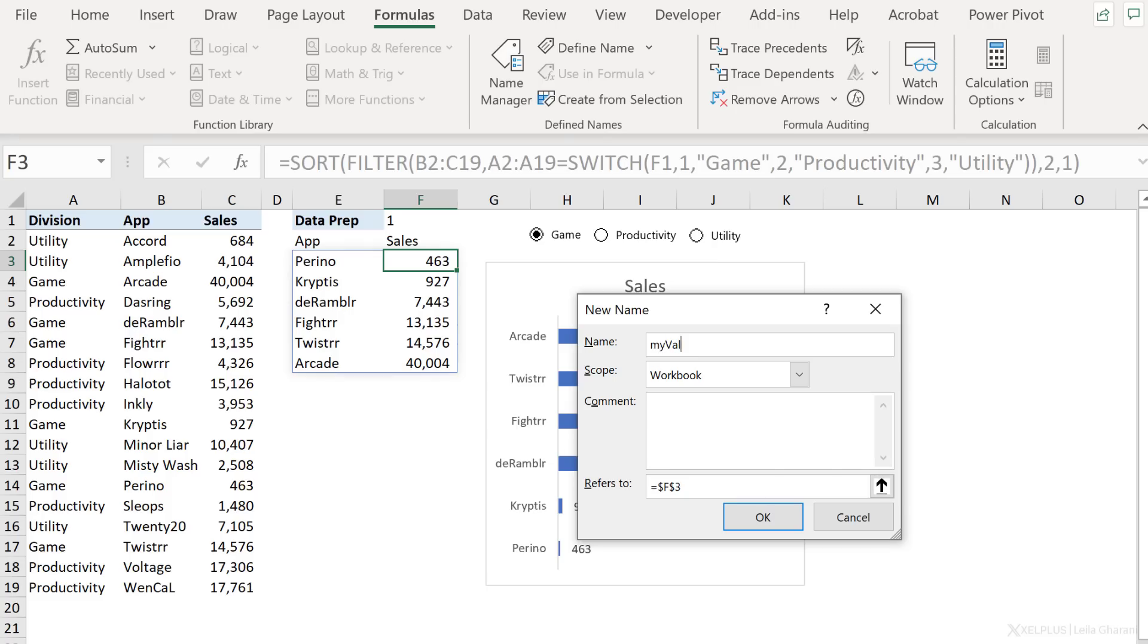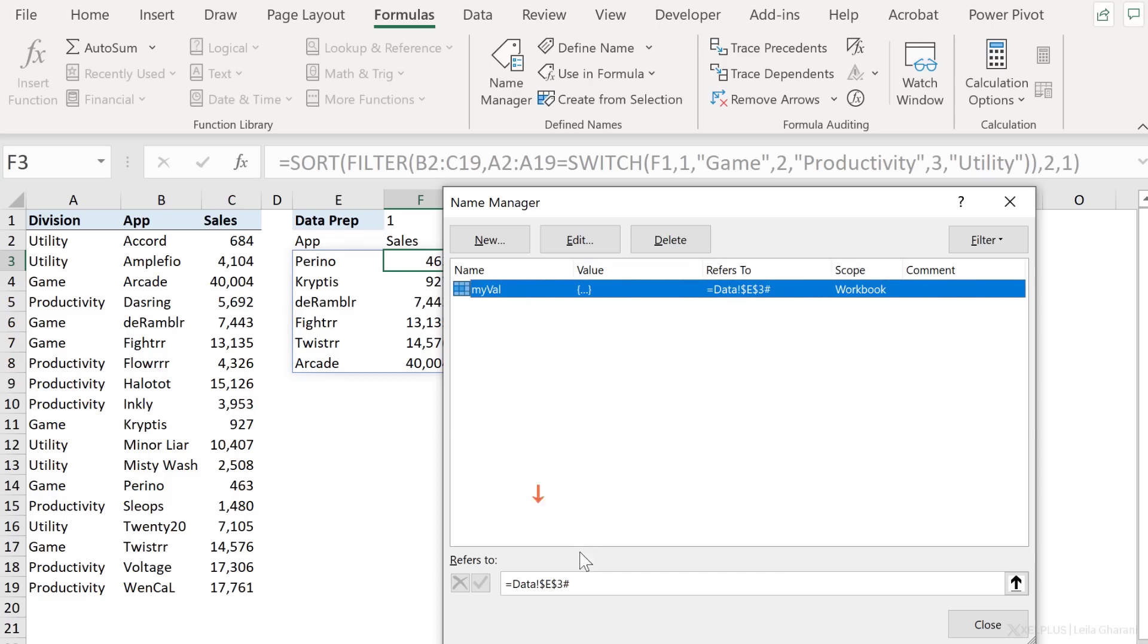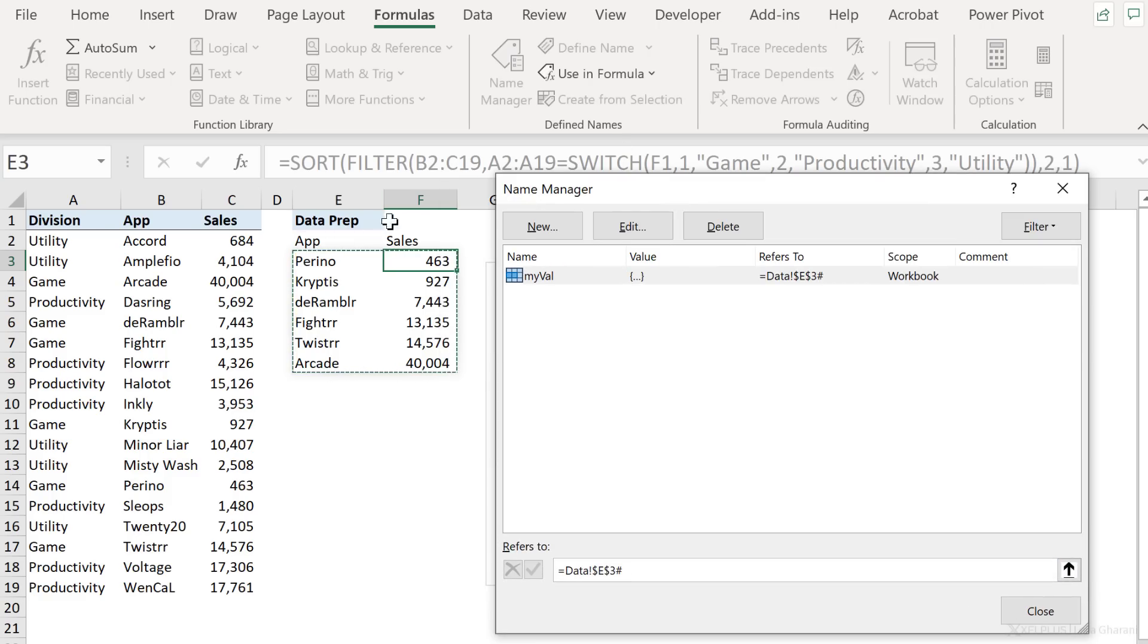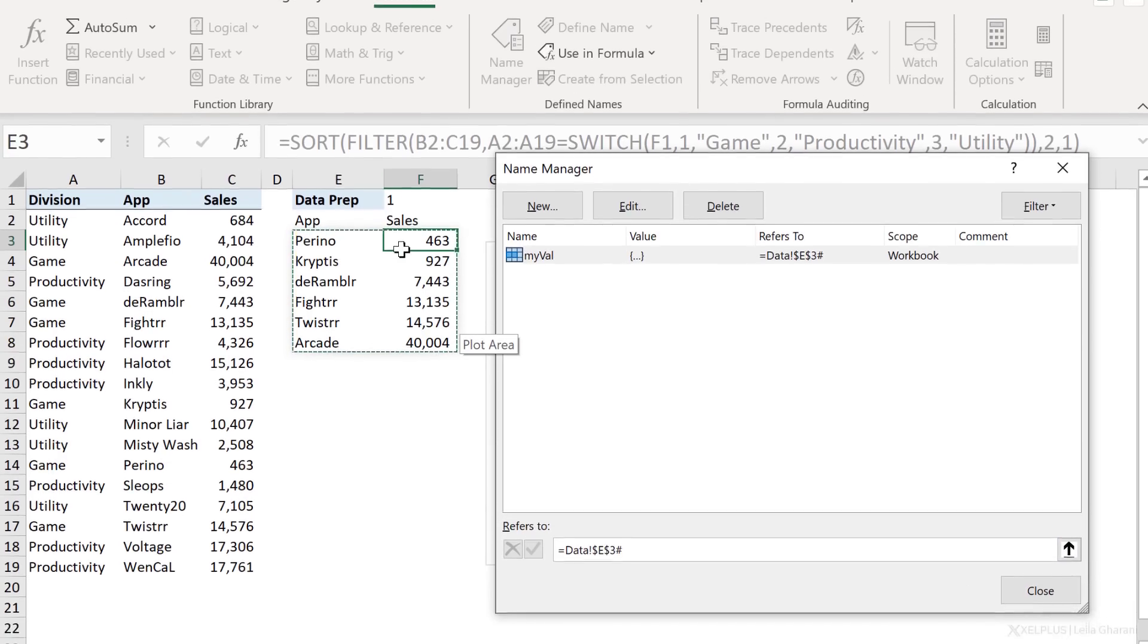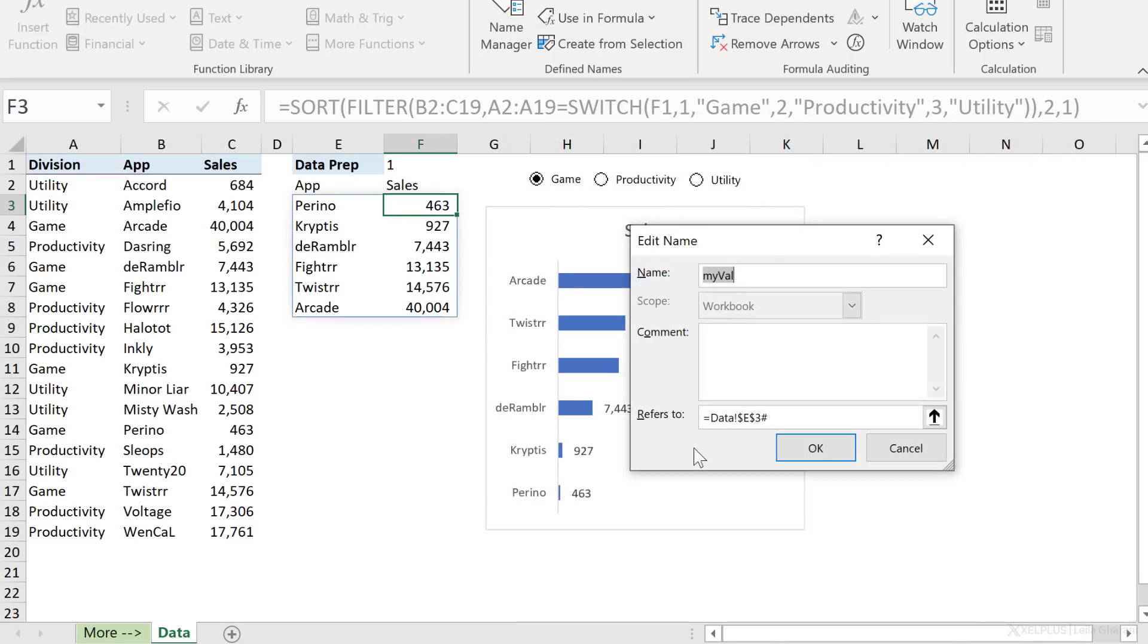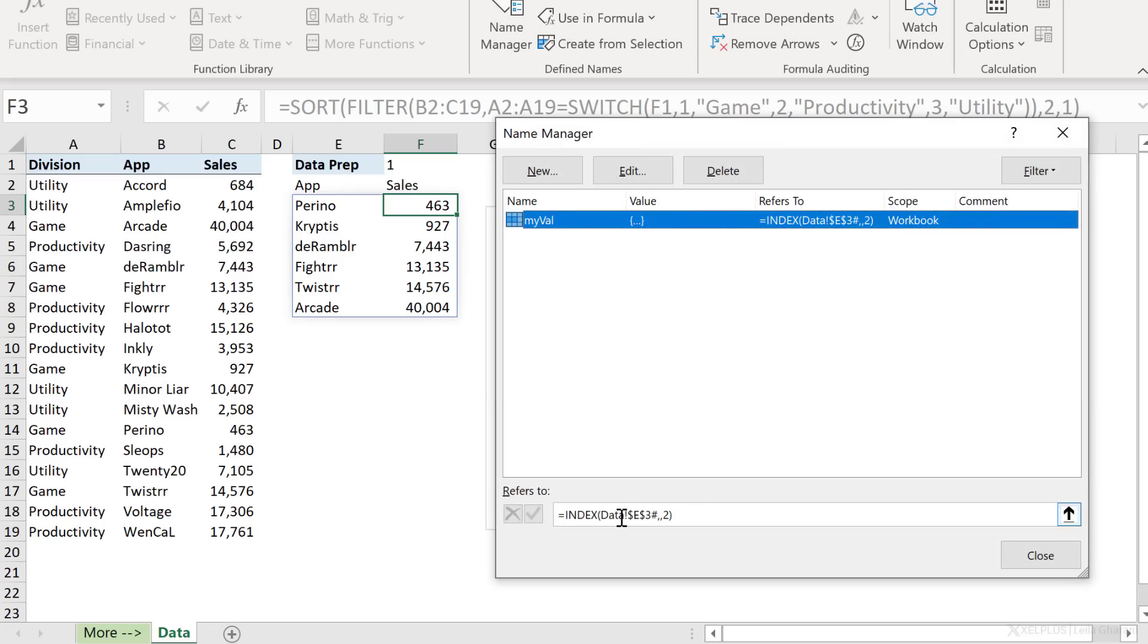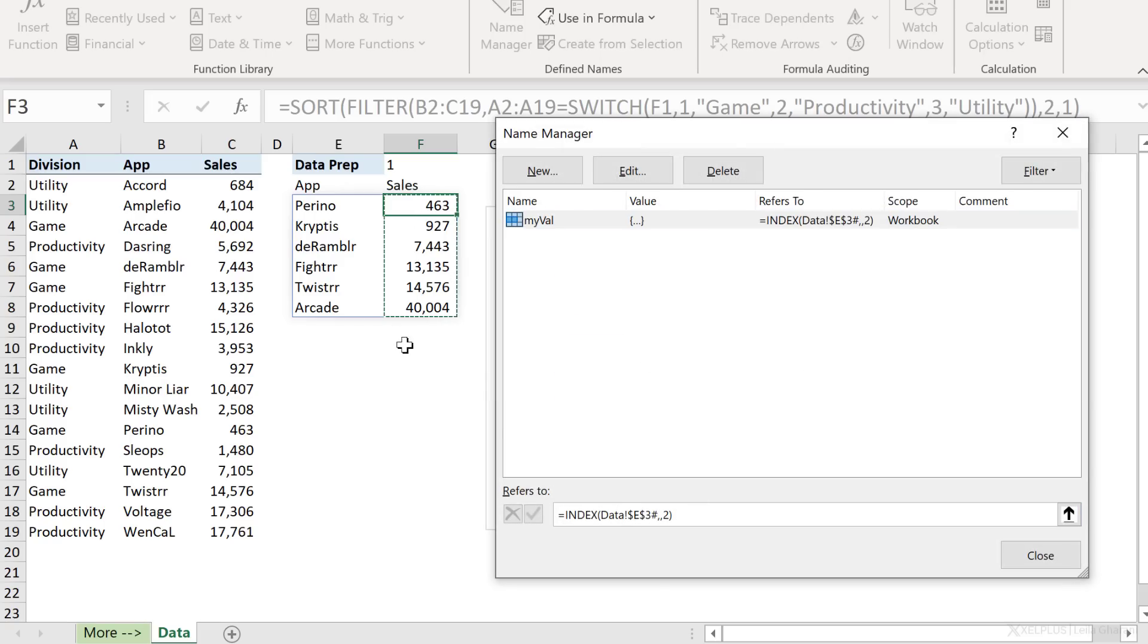So for the first one, I'll just call it my val for values. And for the dynamic range, well, I want to take advantage of the spilling of this hash. So I'm going to go to E3 hash, which is going to take the entire range. So if we just take a look at this, if I click on OK, and then I click on this, notice that this area is selected. It's taking the whole range. But I don't want the whole range. Instead, I just want the sales column. So let's go and edit this. And then put this inside the index function. That's my whole range. Now in the index function, after we specify the range, we have the row argument. Well, I want to include every single row here. So we can skip that. The next argument in index is the column number. I want the sales column. So that's the second one in this range here. So that's it. Now I have a dynamic range that references the sales column. So I'm going to click on OK. And when I click on this, it's only this column.